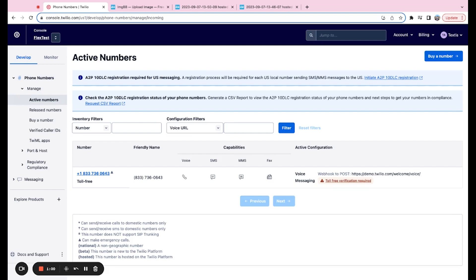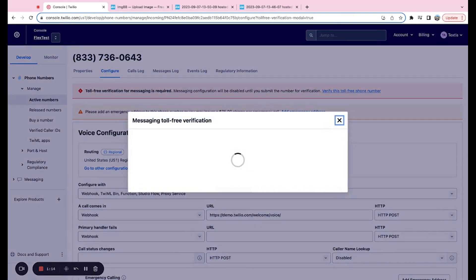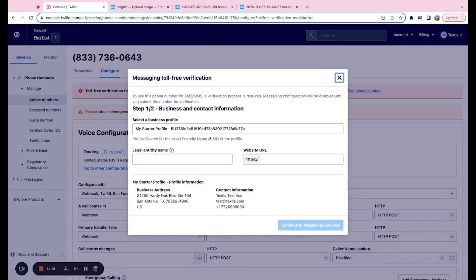Once we've verified that we do indeed have a toll-free number and that we're in the correct place, the first thing we're going to want to do is right over here next to messaging, where it says toll-free verification required. Feel free to just click on that and it's going to open up this pop-up.